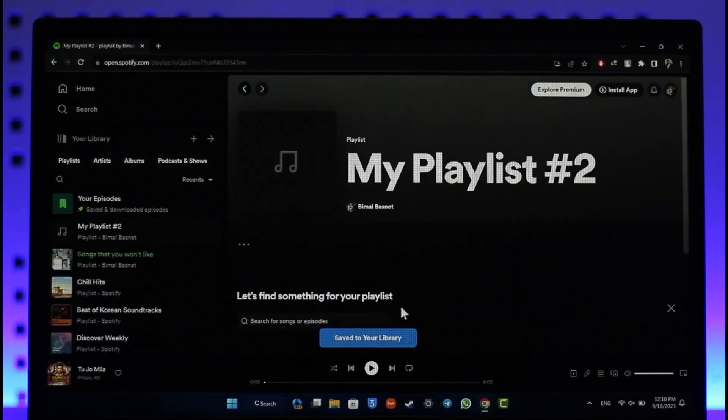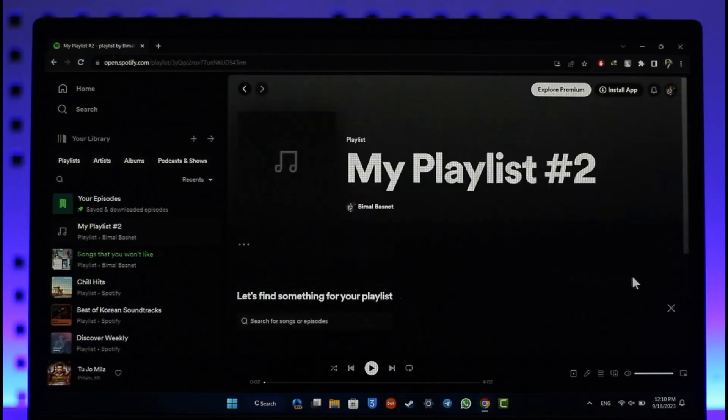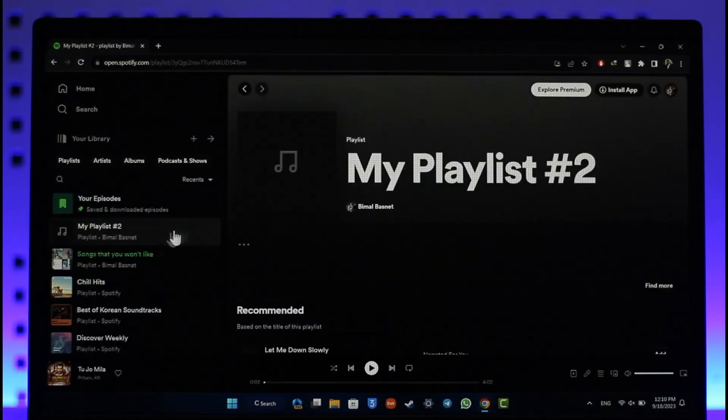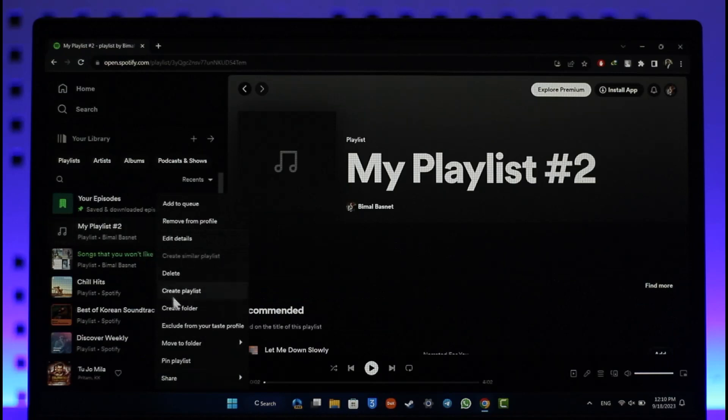Now make sure to name your playlist. Once you name your playlist, you'll be able to add songs to it. This way you'll be able to create a new playlist.